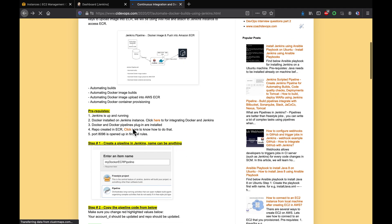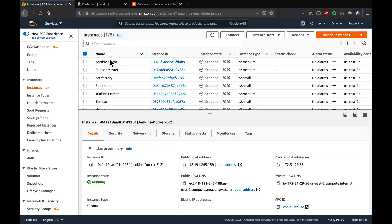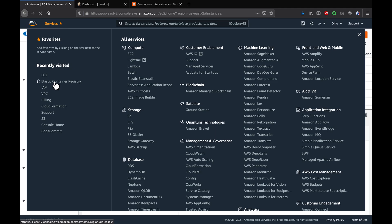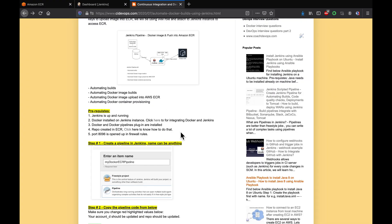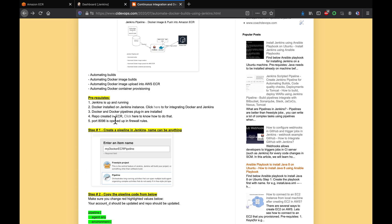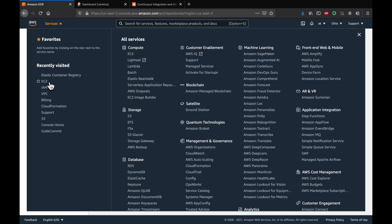We have already installed the plugins, and we have already created a repo in ECR. If you go to Elastic Container Registry, you can see the repository where we are going to upload our Docker image built using Jenkins. We have also already created an IAM role and attached it to the Jenkins EC2 instance.